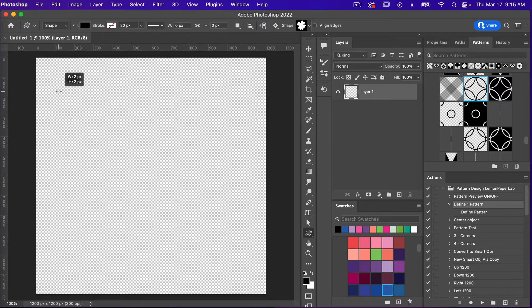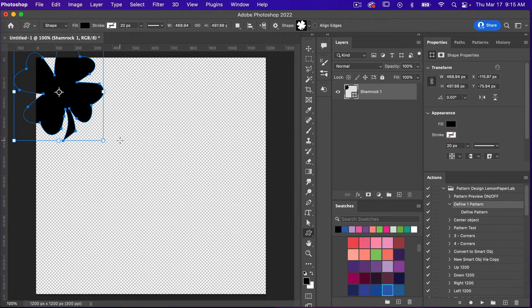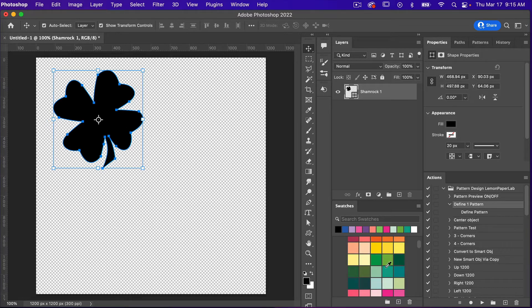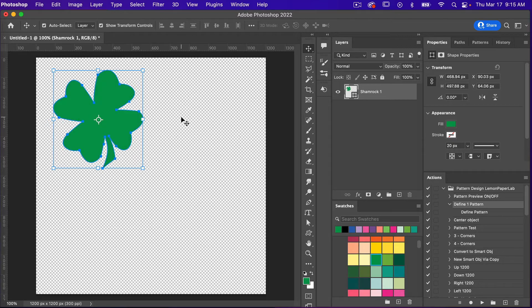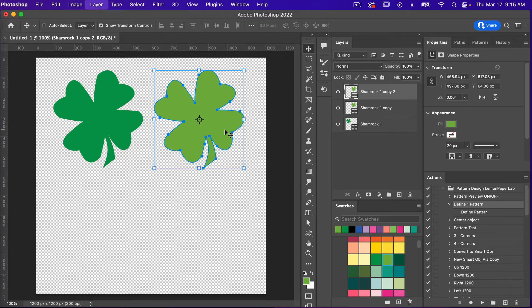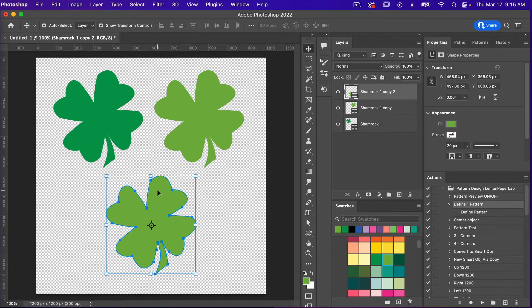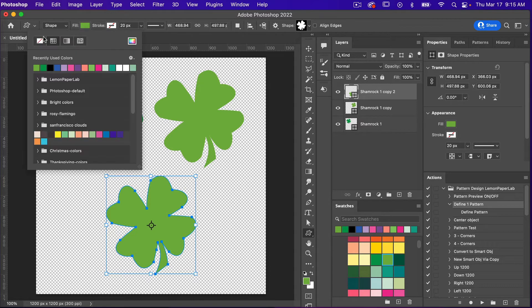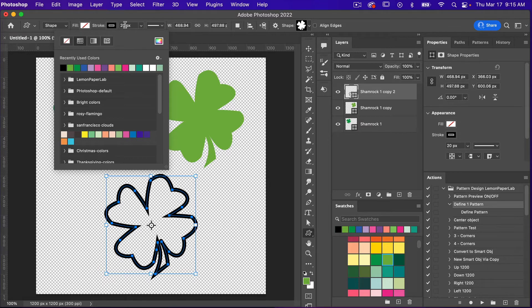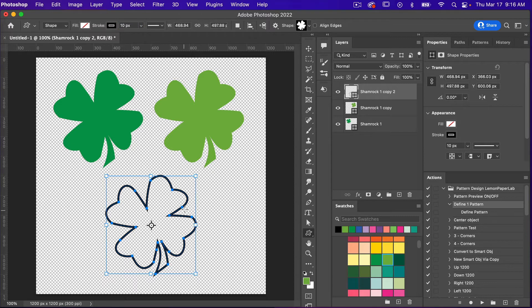With our shape selected, I'm just going to click and drag, then switch to the move tool and we have our shape. Let's give it a color — accessing my Swatches panel, I'll select a green color. Then let's make a duplicate of this layer with Cmd/Ctrl+J and select a new color. Then let's make another duplicate with Cmd/Ctrl+J.